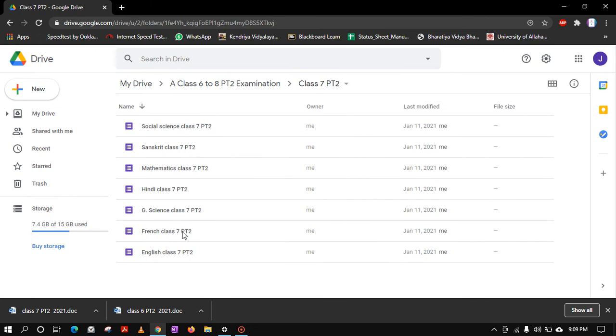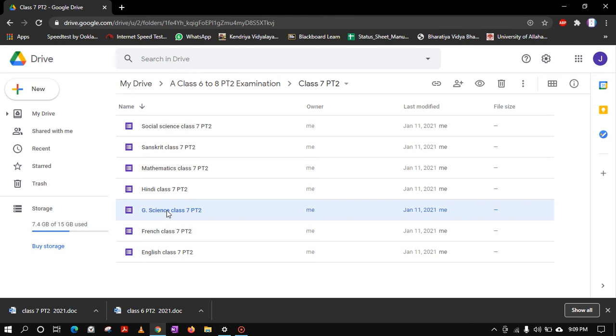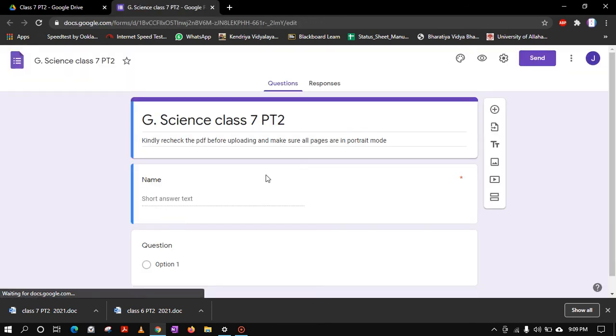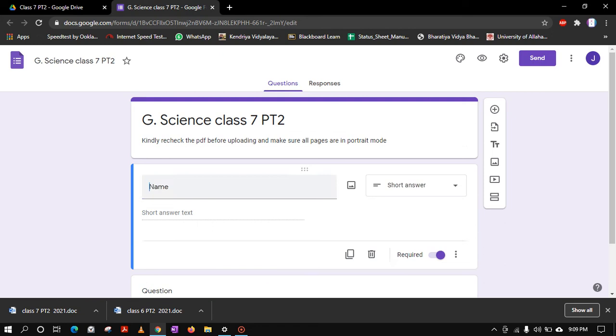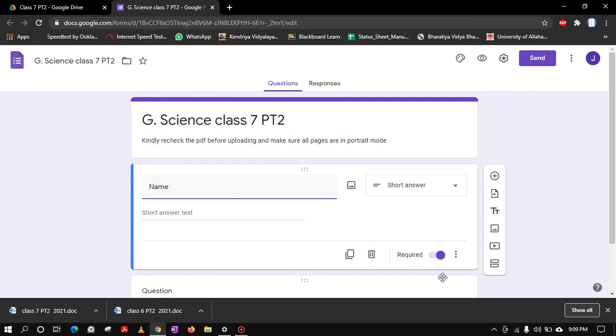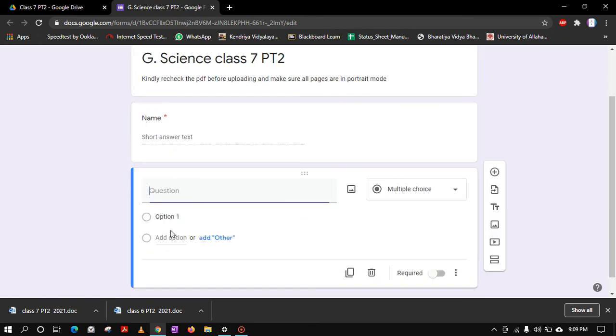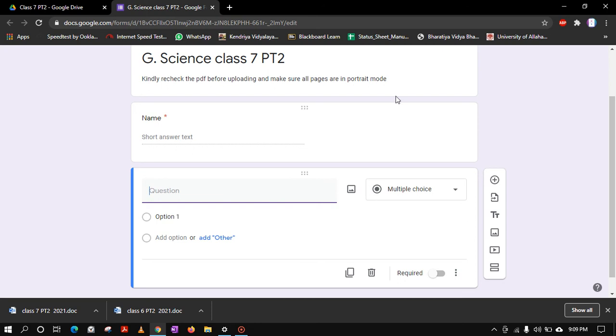You can see I have made this form already: General Science Class 7 PT2. Now the first column is of name, it is required, that is fine. For the next, suppose you want to paste the first image, so you have to make the image ready first.